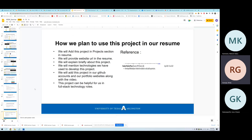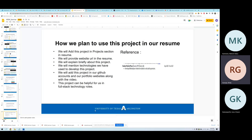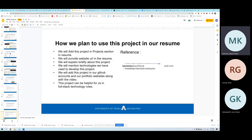To add this project to a resume, list it in the projects section, include different skills learned during development, and provide a GitHub link for recruiters. During interviews, a live demo can showcase expertise in React, PHP, Laravel, Node.js, and other technologies used. Thank you for this opportunity.